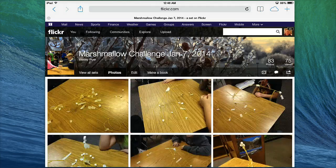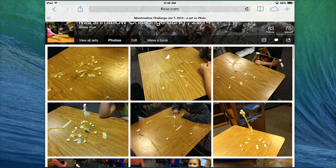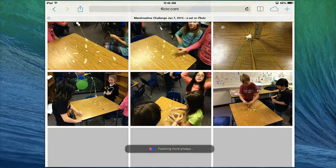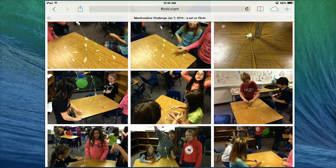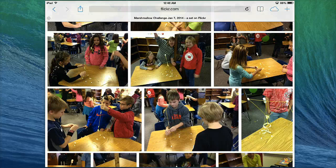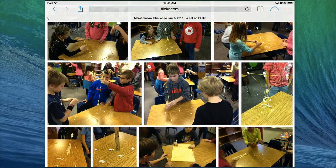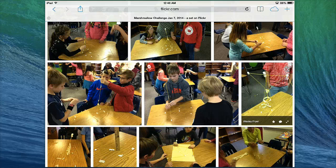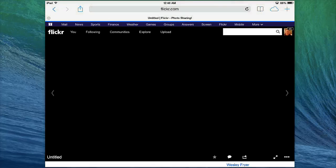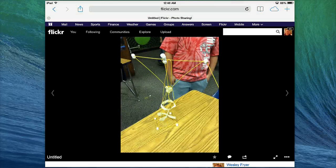This is going to take us, in this case, to a Flickr set that has a lot of pictures from the day that we were creating our marshmallow challenges. When I find a picture that I would like — let's say I want this picture here — I'm going to need to click on it a couple times and actually open it up in its own page.